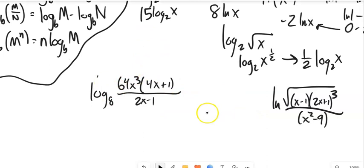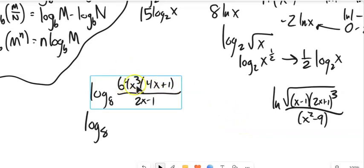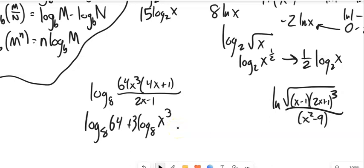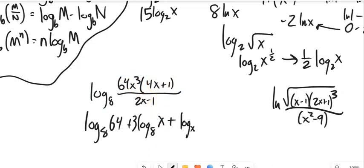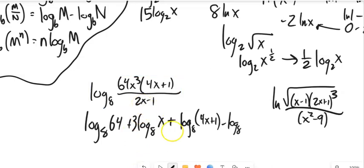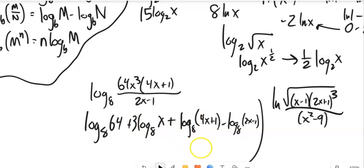For log base 8 of (64 · x³ · (4x+1)) / (2x−1): anything from the top is positive — so log base 8 of 64 plus 3 times log base 8 of x, plus log base 8 of (4x + 1). Then the denominator gives minus log base 8 of (2x − 1). I could evaluate log base 8 of 64 as a number if I wanted. That is as far as we can go.